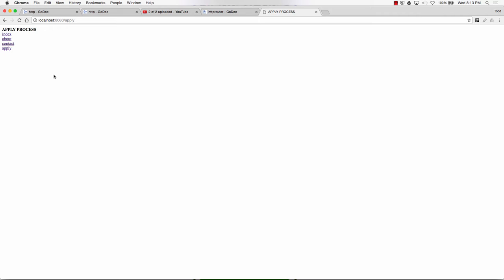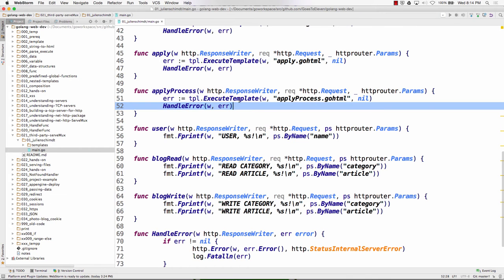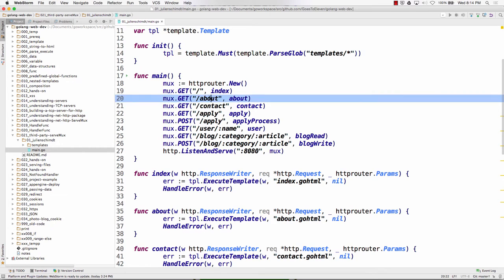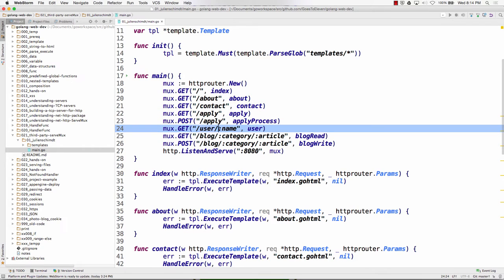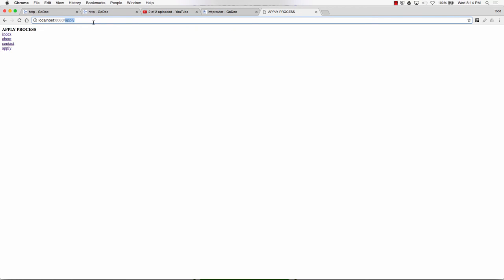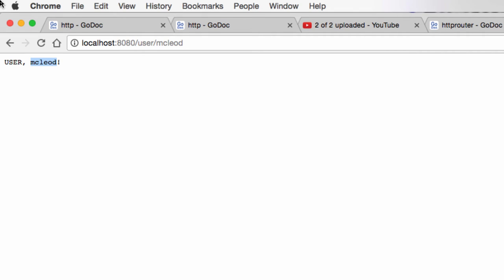So we could have done this with not just going to all those different pages. We could have done this with the default serve mux. Just as easily. And that's going to be our exercise now that I say it. So we looked at all these routes. Let's look at the user route. User forward slash something. User forward slash mcleod. User mcleod. So it took this and turned it into a variable. How would you do that if we weren't using Julian Schmitz? If we're just using standard library and default serve mux and the request and the response writer, how would you do that?